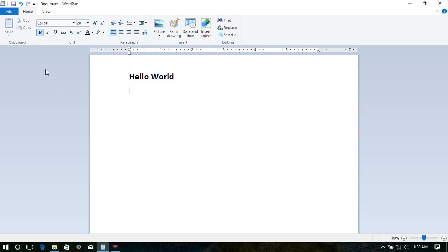Now, I'll deactivate this tool again and type another text. I'll type Good Morning. It appears as normal text.